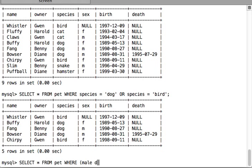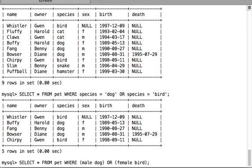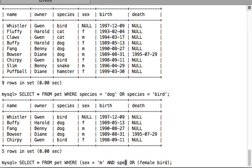Let us write this to make it clearer. SELECT * FROM pet WHERE — we use parentheses so each group acts as a unit. The first group is (sex = 'm' AND species = 'dog') for male dogs, and the second group is for female birds. We write OR between them, and inside the second parenthesis we write sex and species conditions for female birds.